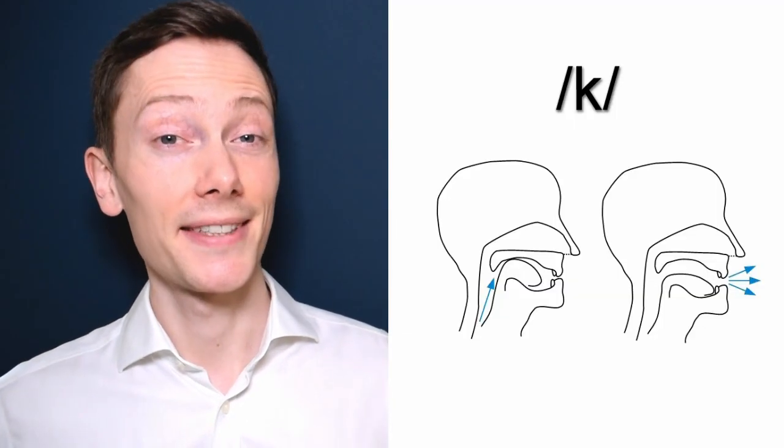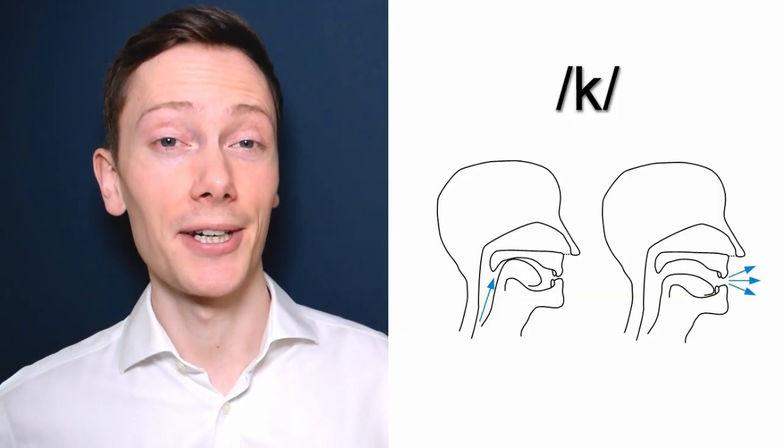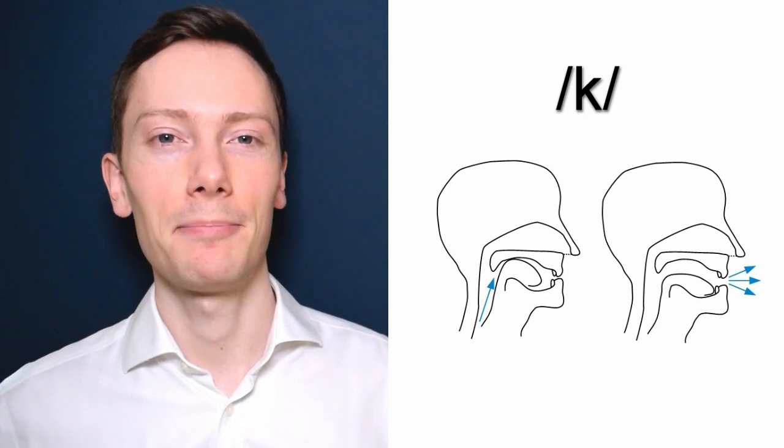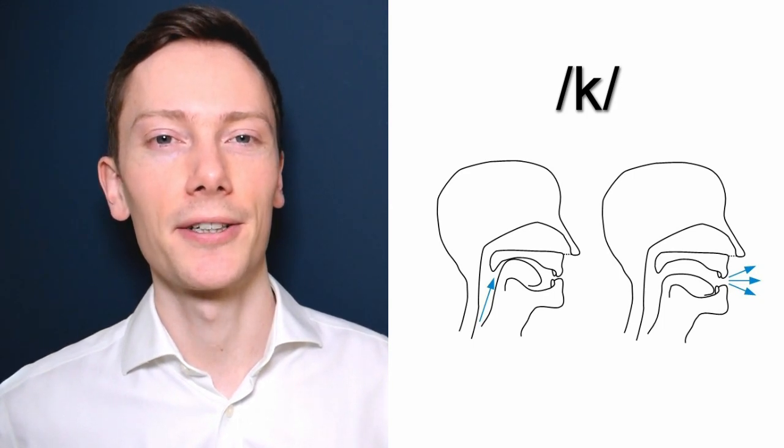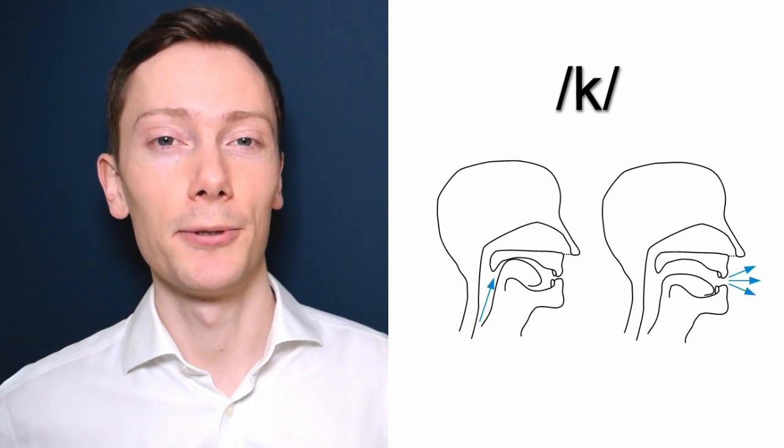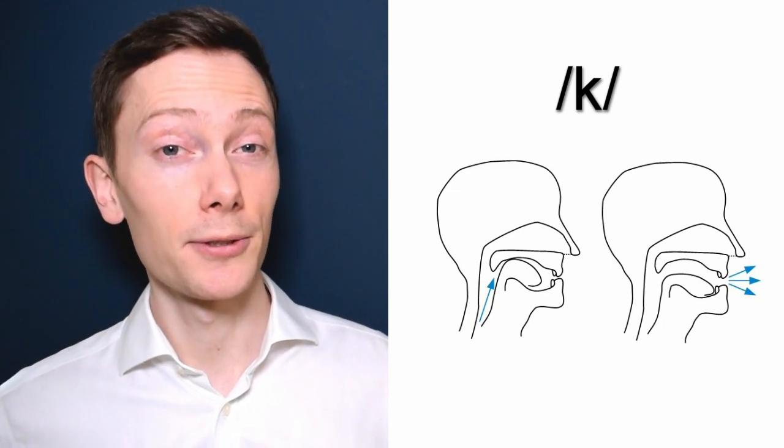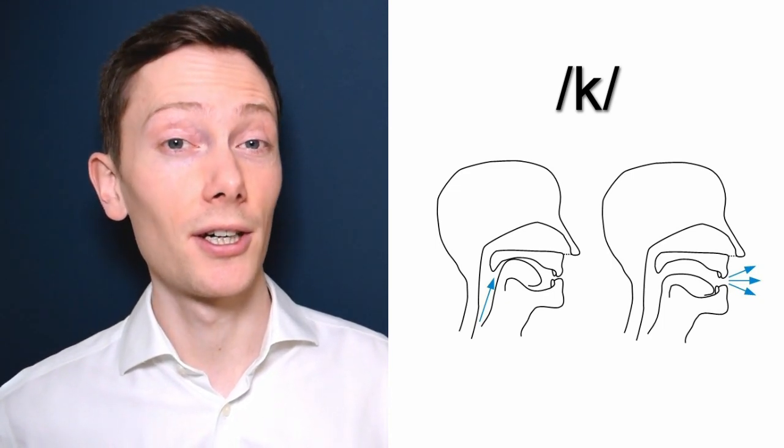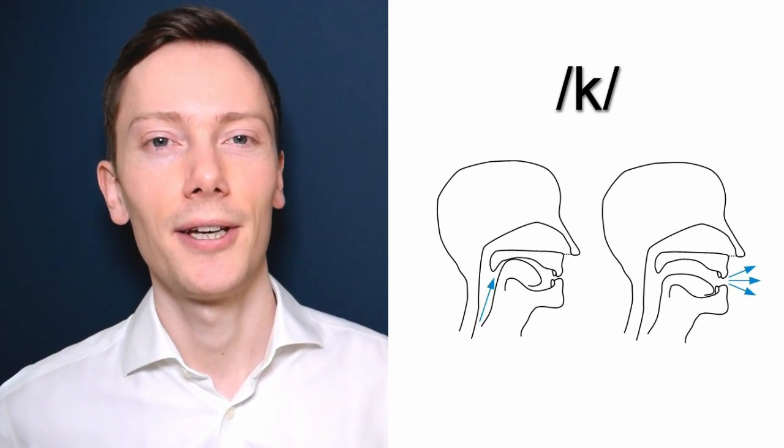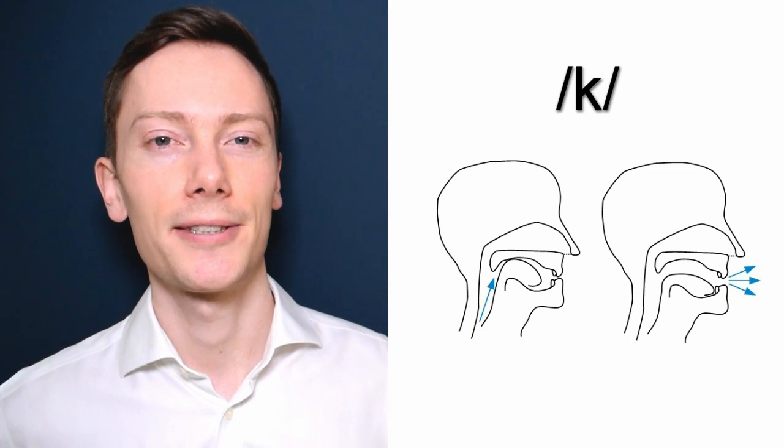This sound is produced by building up air pressure between the tongue and the back of the mouth and releasing it explosively. But in contrast to the g sound, we don't use our voice.